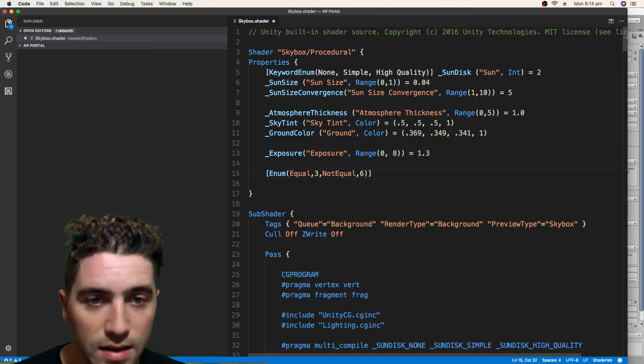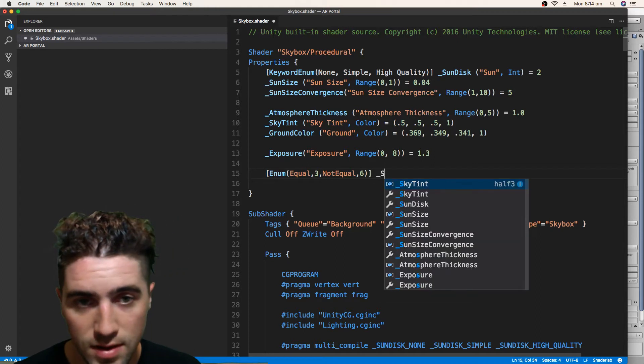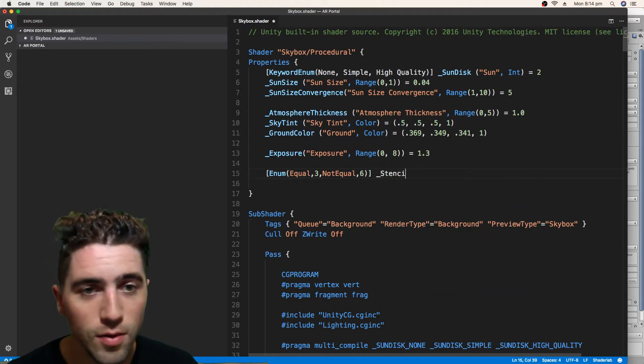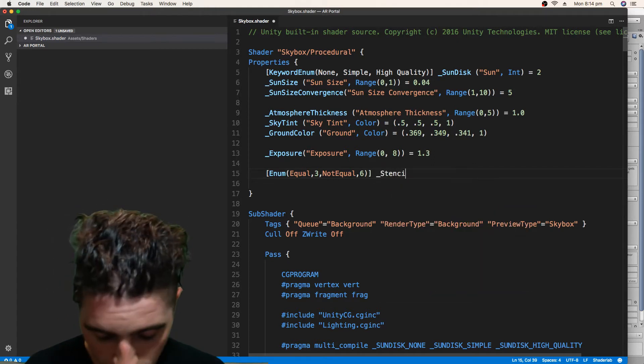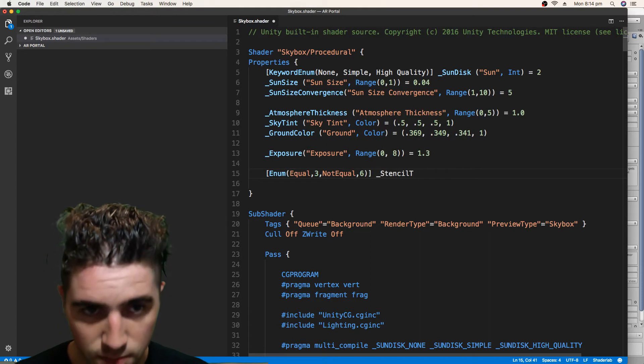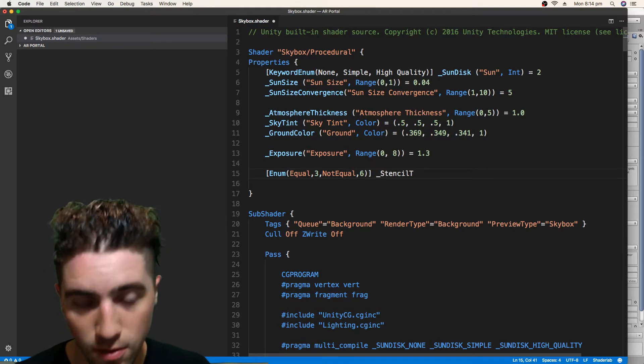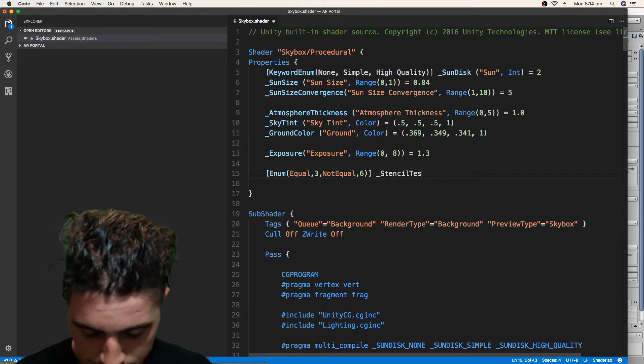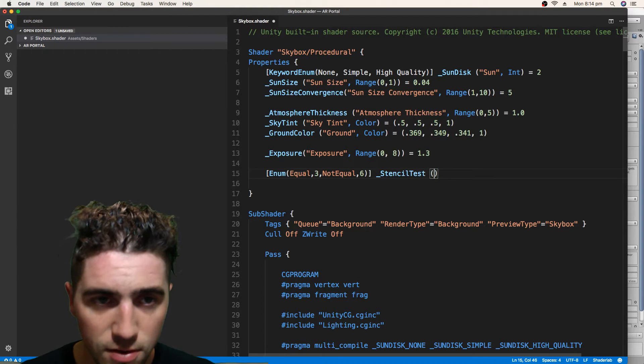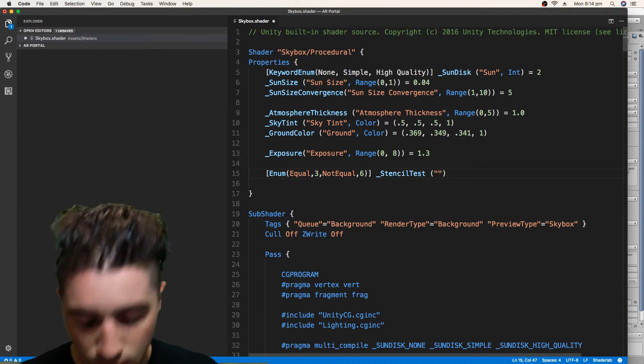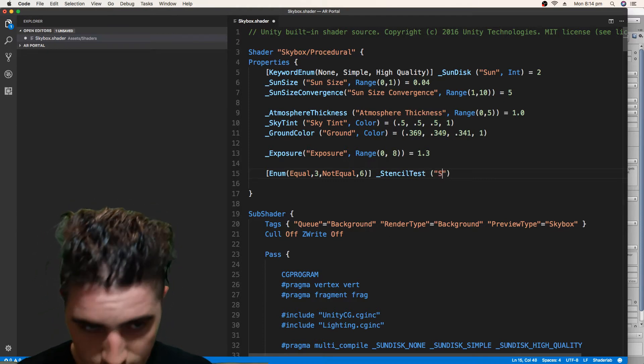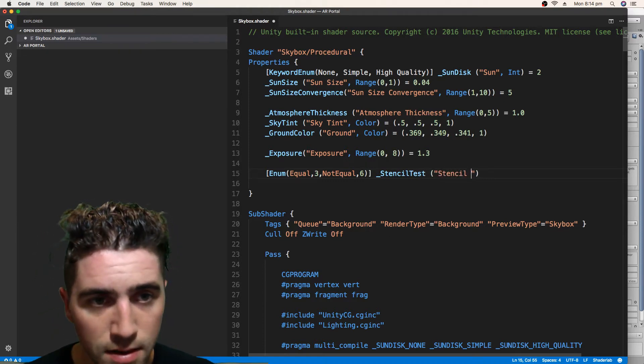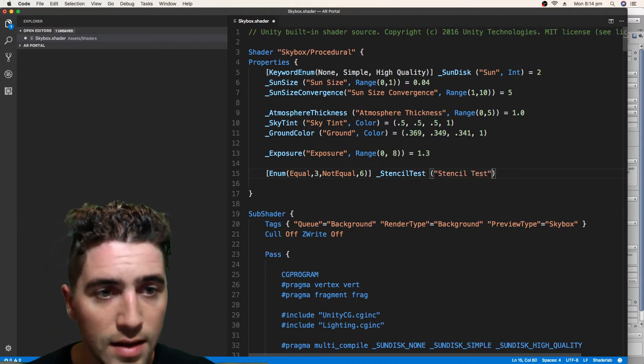And this is going to be called StencilTest. If there's only one thing we've got to make sure, it's that this property's got the right name. And that's going to be, yeah, we'll just call that StencilTest in the inspector and it's an integer.